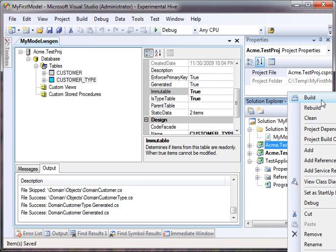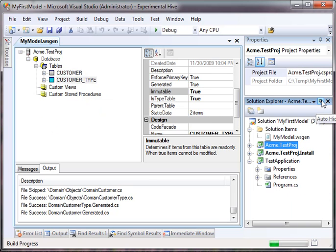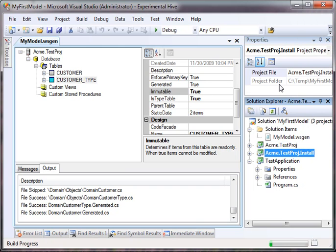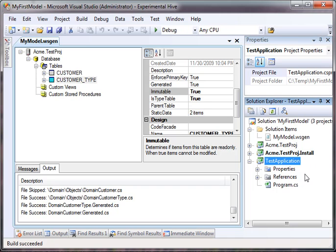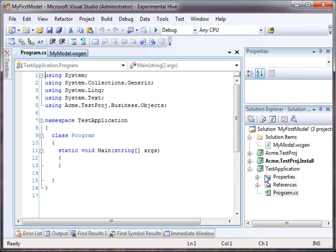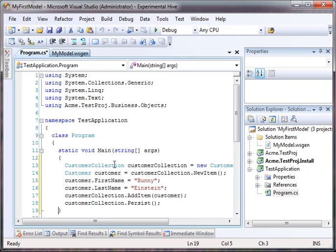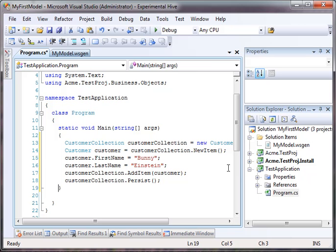Let's compile the data access layer and compile the installation layer. Fantastic. I've created this test application, so we can write a little bit of code.